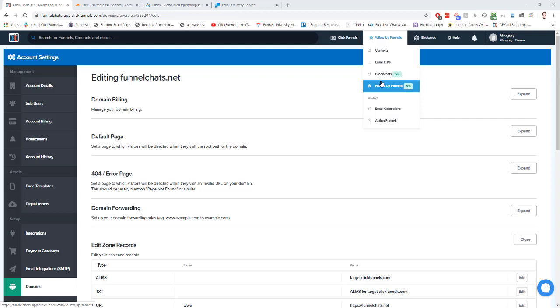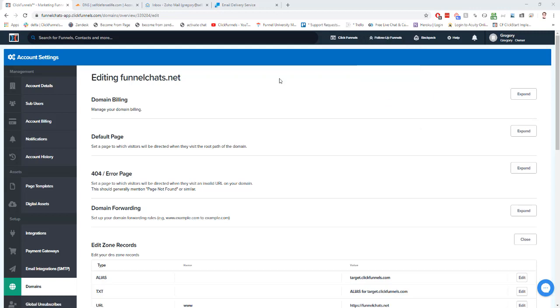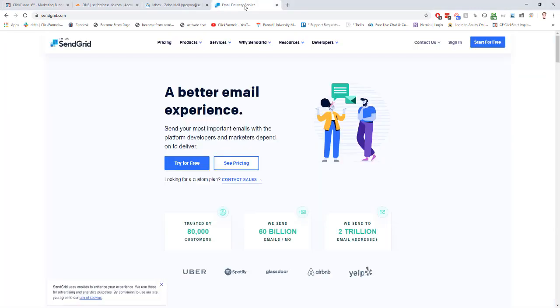The best one that integrates with ClickFunnels and will be the easiest experience for you is something called SendGrid. I put a link in the membership area below this video that'll take you right to SendGrid.com. What you're going to want to do is click here, try for free.